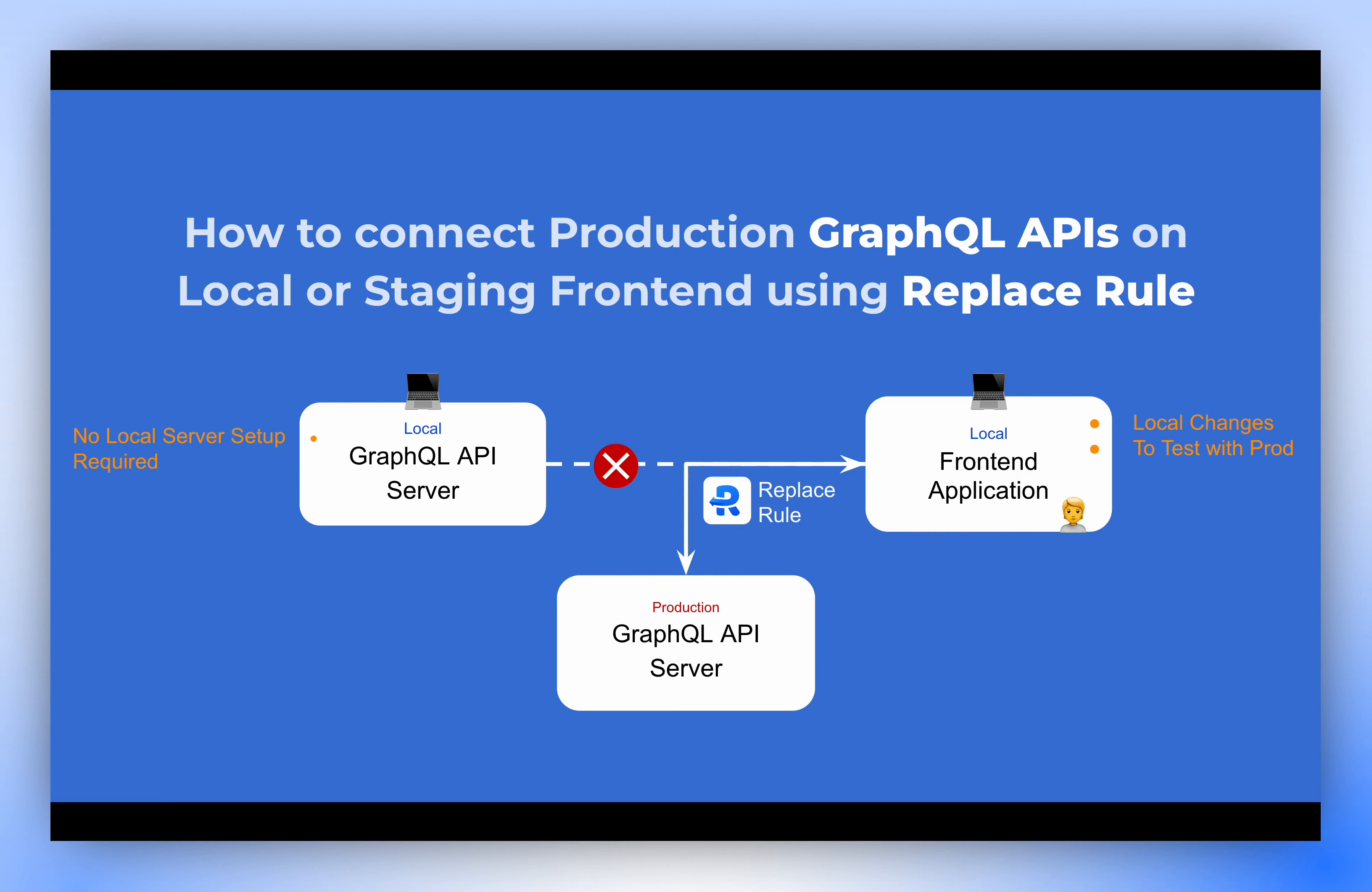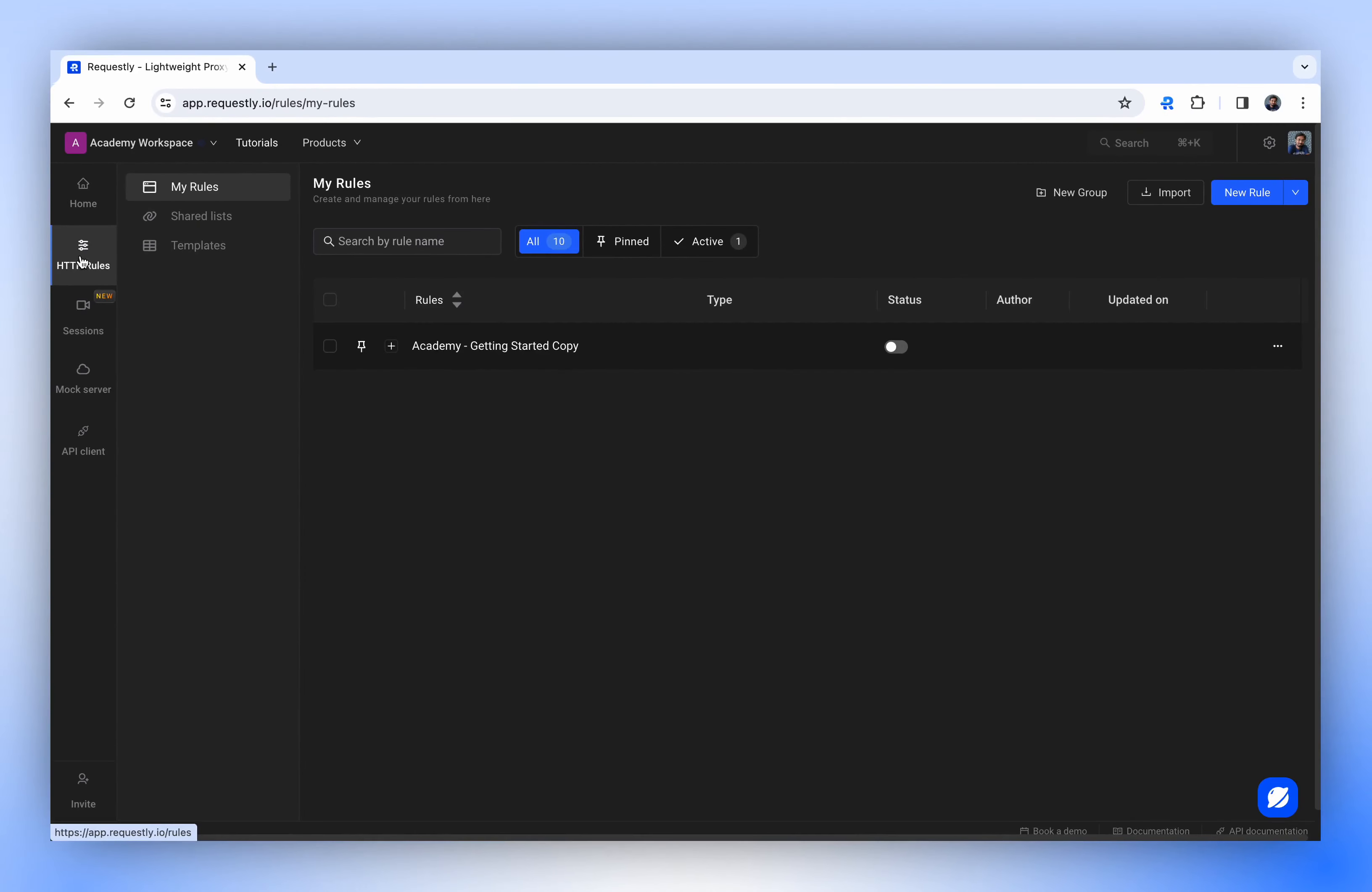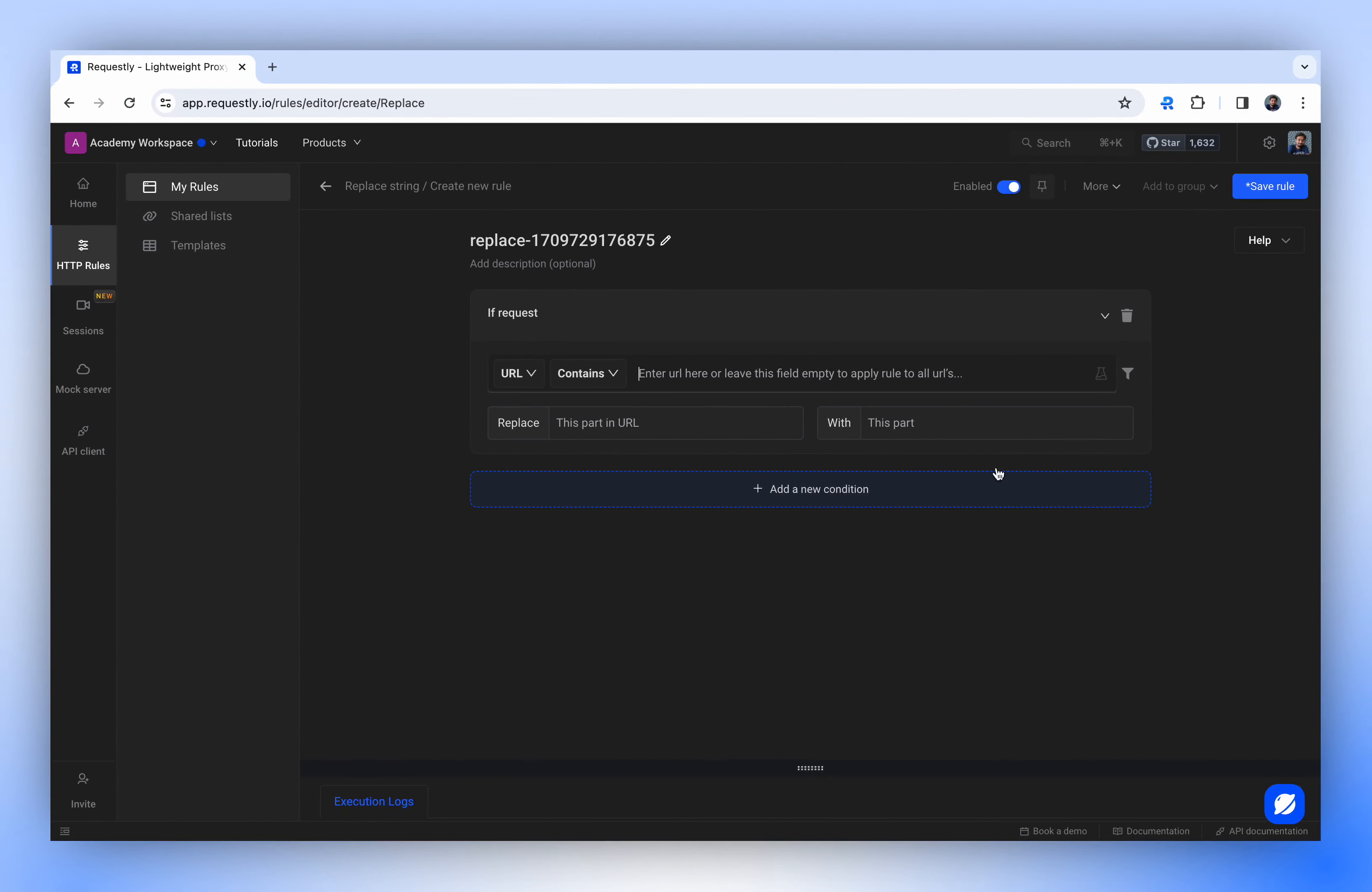Let's dive into how you can utilize the Replace Rule in such scenarios. Start by creating a Replace Rule. Go to the HTTP Rules section and select Replace String from the New Rule drop-down. This will bring up the Configuration screen.